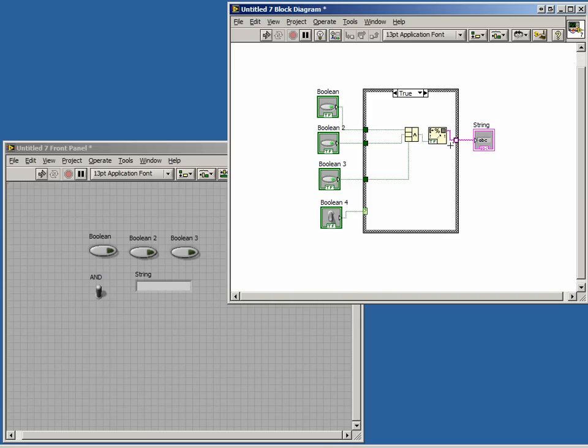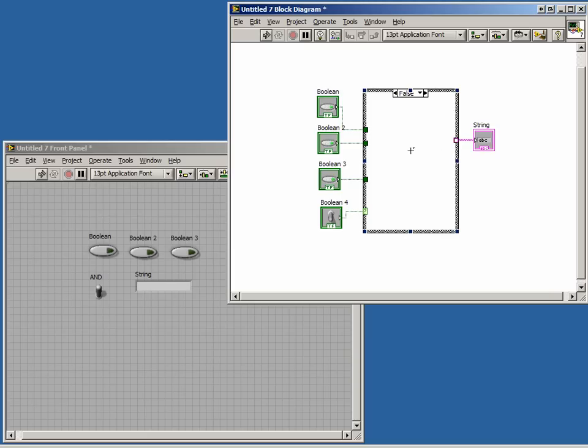When using the case structure, the output must always have a value, regardless of what case is running. Right now, in the false case, there is no defined value being passed out to the result.